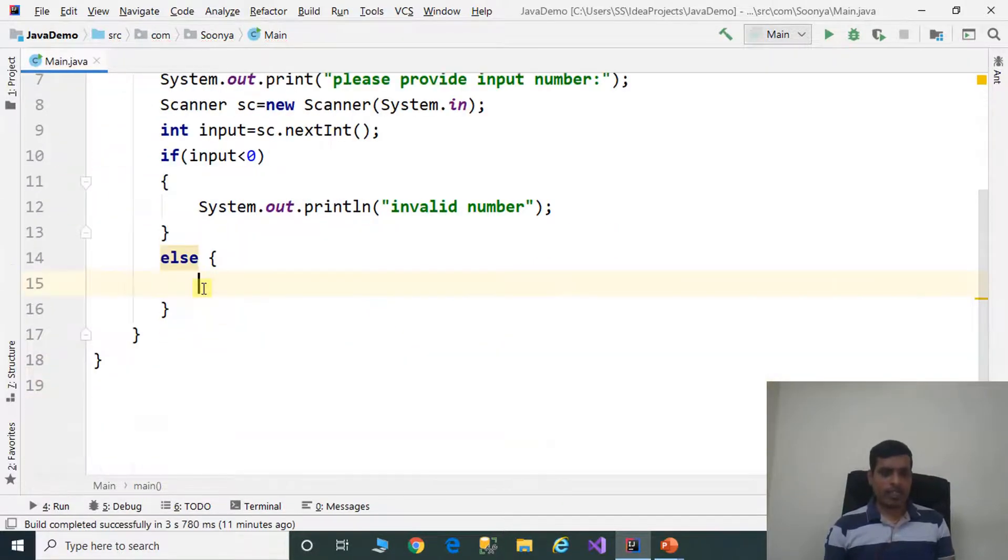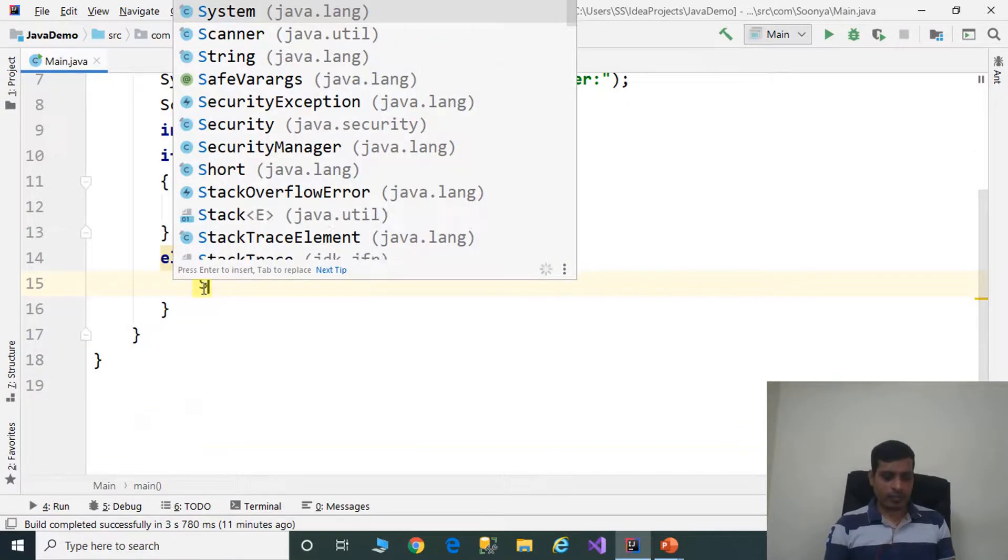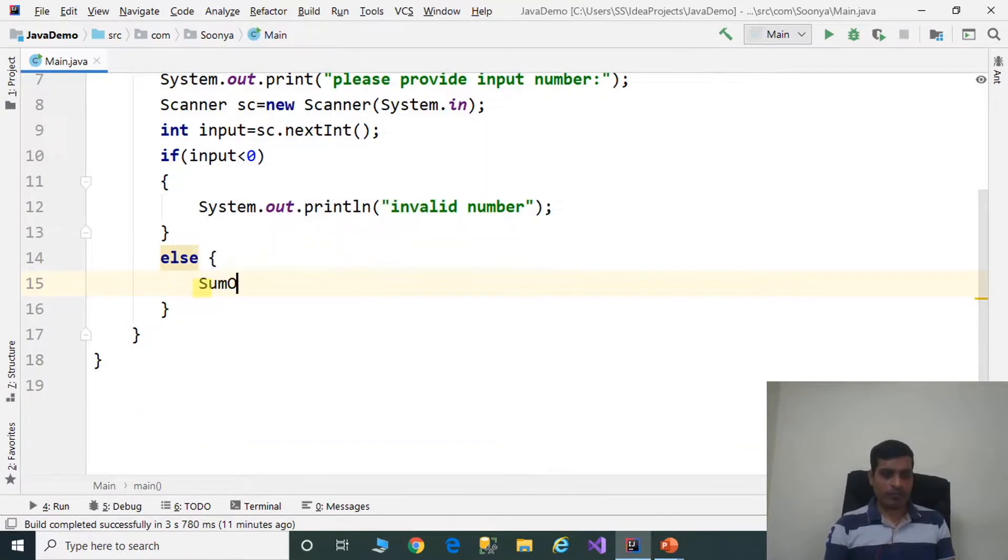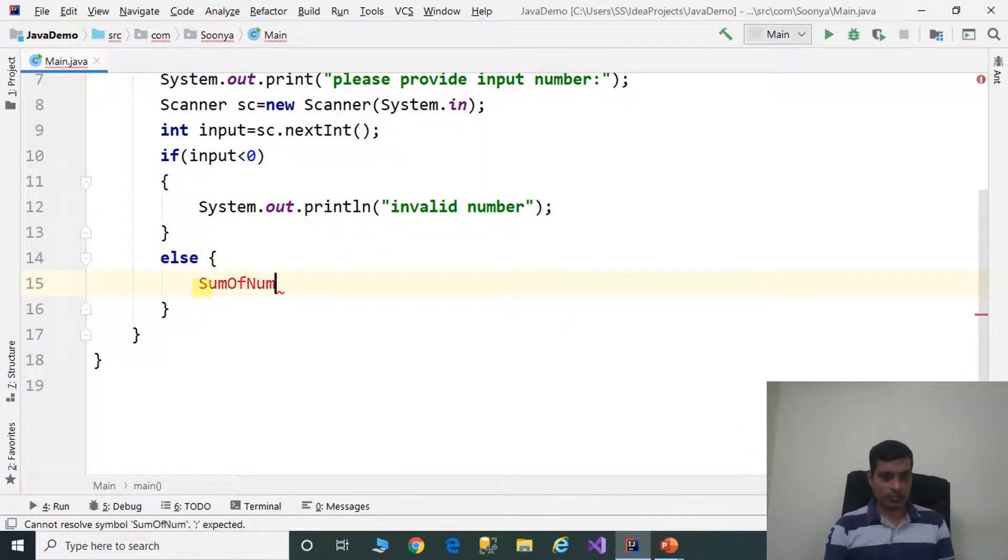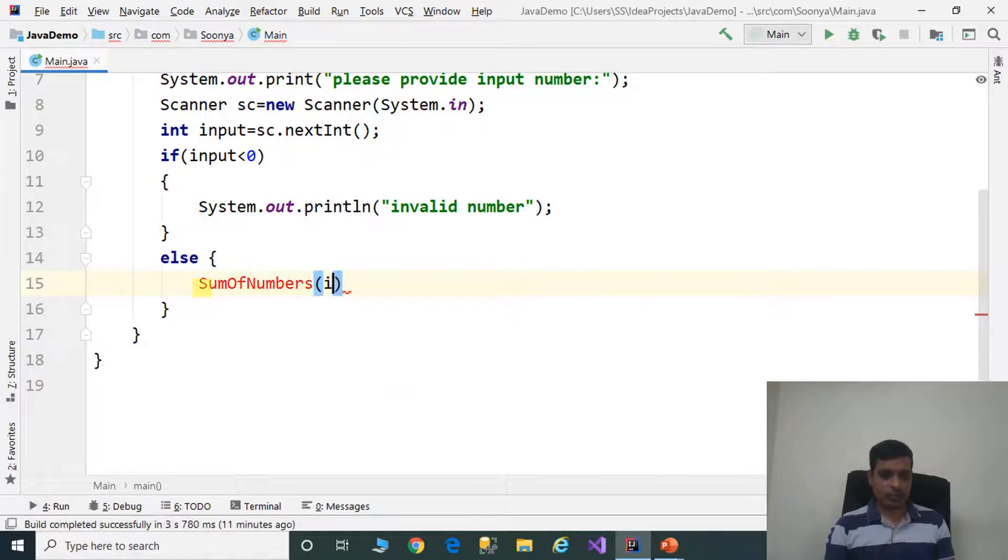Here we need to call sum of numbers method and pass input variable.